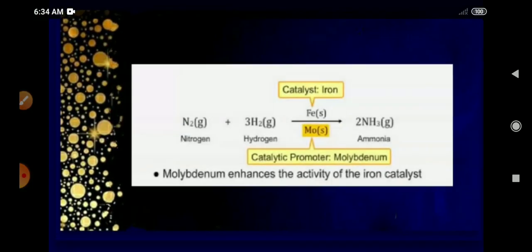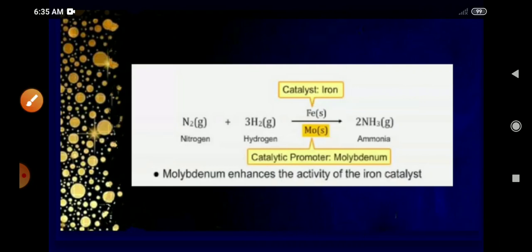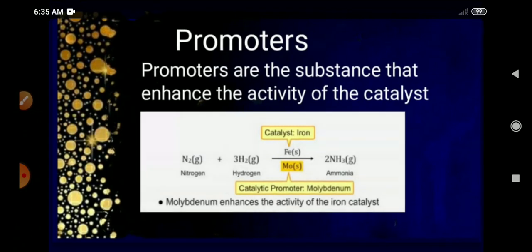What about the use of molybdenum? It is called a catalytic promoter, because the activity of the catalyst — which is iron — is promoted by a substance called a catalytic promoter. Molybdenum is the activator of the catalyst, and it is called a promoter. Promoters are substances that enhance the activity of the catalyst. So in the formation of ammonia, molybdenum is the promoter and iron is the catalyst.